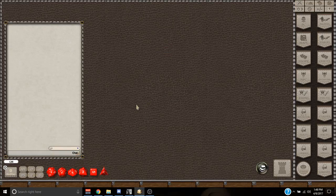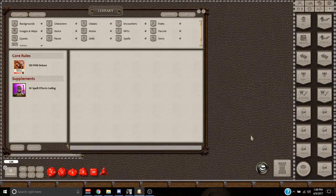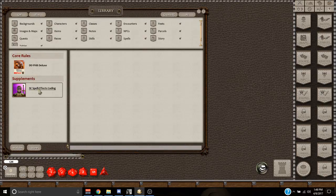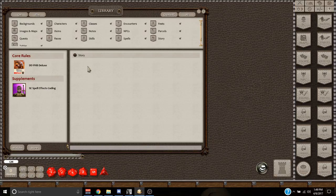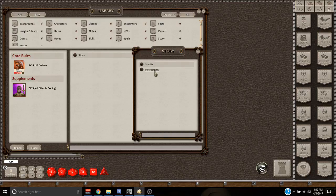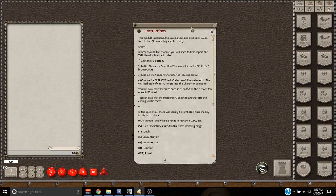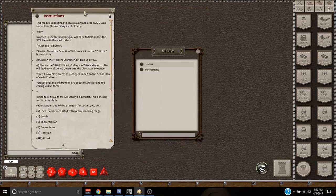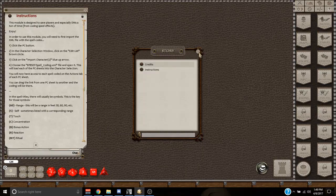Hey everybody, Rob here. This video is going to be for the instructions on the 5e spell effects coding for Fantasy Grounds. You see here I have it in my library, so I'm going to go ahead and click on story and open up the instructions. And just move that right over here like that. Close this.